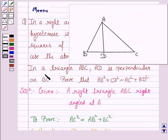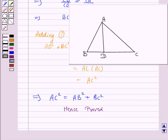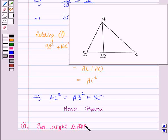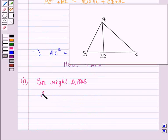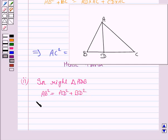Now in the second part, we have to prove that in a triangle where AD is perpendicular on BC, AB squared plus CD squared is equal to AC squared plus BD squared. In right triangle ADB, AB squared is equal to AD squared plus BD squared, because AB is the hypotenuse of right triangle ADB.